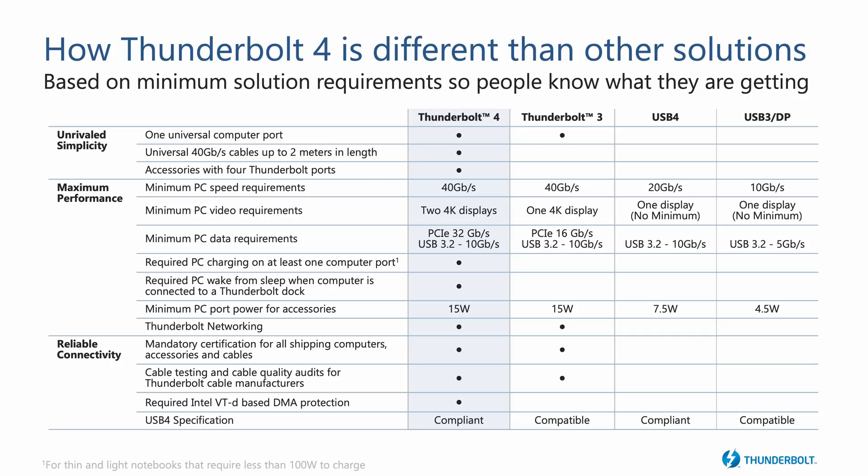Now remember that USB 4 incorporates Thunderbolt 3. Sometimes USB 4 and Thunderbolt 4 are confused with each other. But Thunderbolt 4 is actually a stricter version of Thunderbolt 3. It's got the same speed, 40 gigabits per second, as Thunderbolt 3. But there are a number of additional requirements behind the scenes that mean some external devices are likely to be faster over Thunderbolt 4 than they are over Thunderbolt 3.